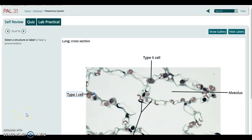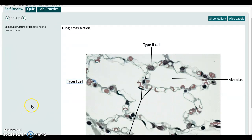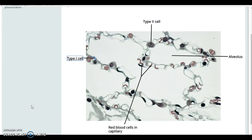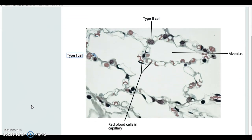That's pretty much it for that quick review of the respiratory tissues. Please be sure to use your wish list as you look through here in order to identify the structures that you really need to know. Have a good one.